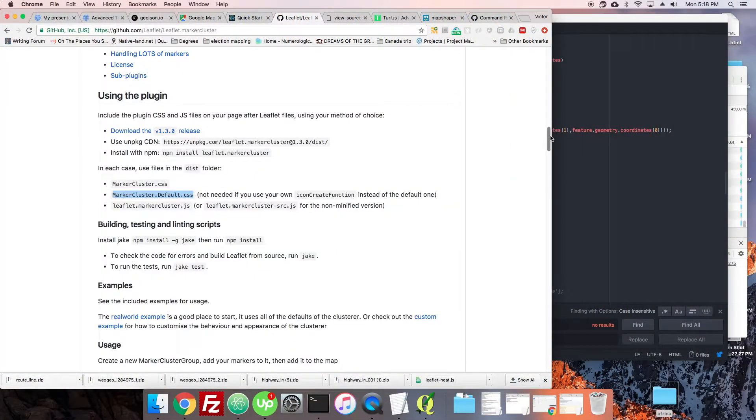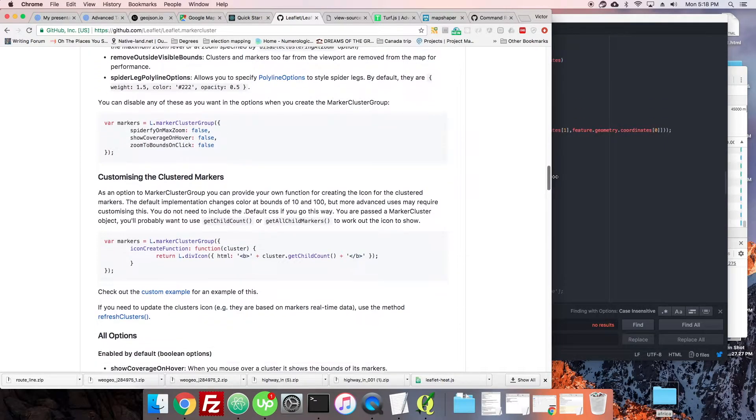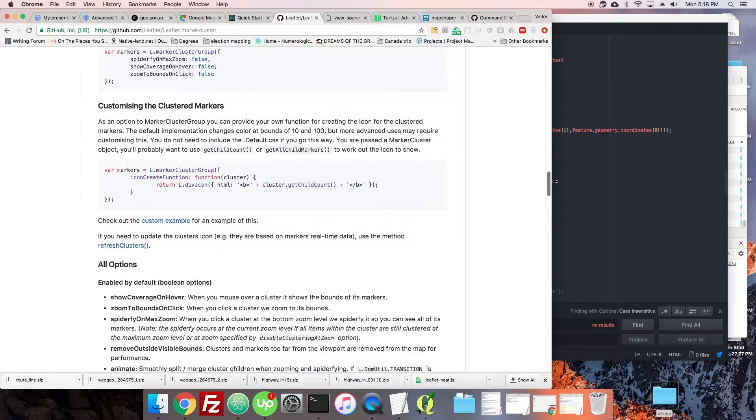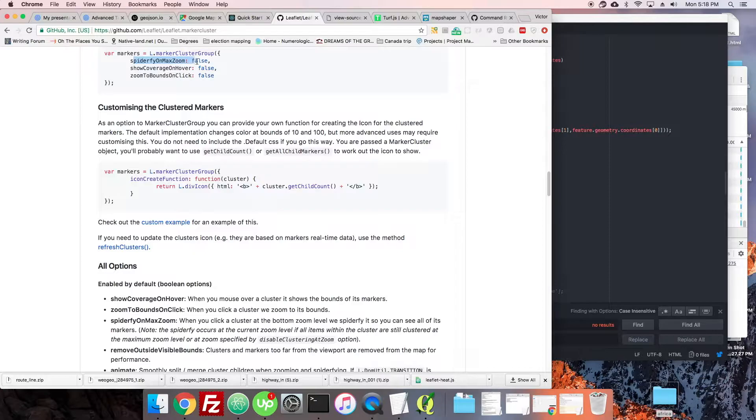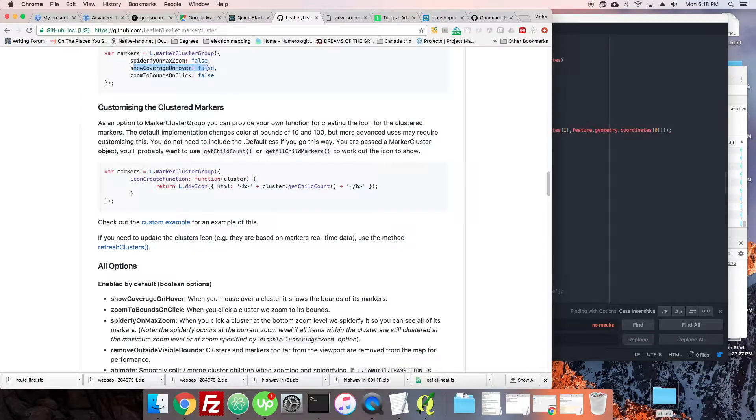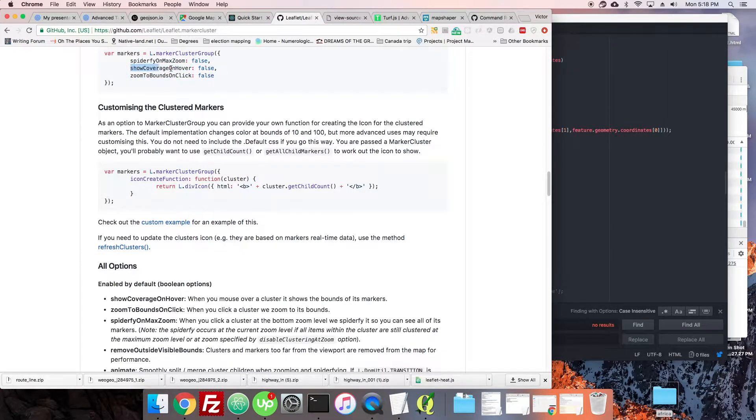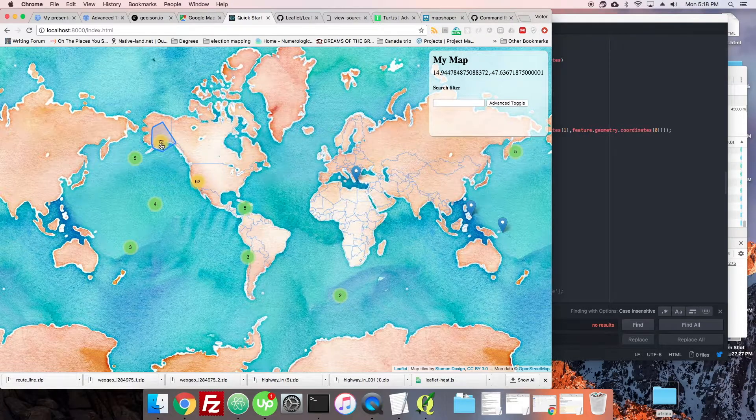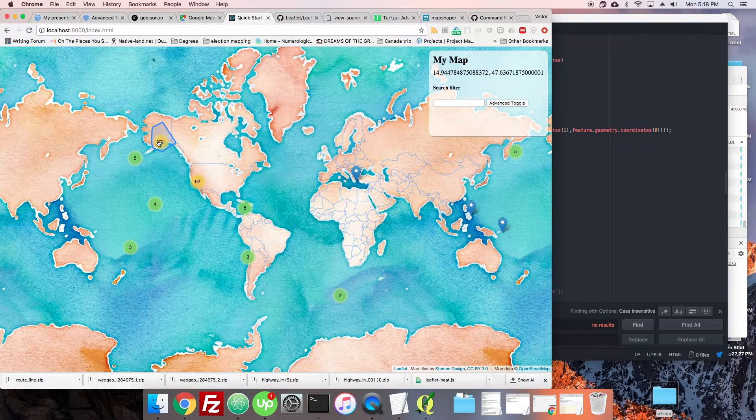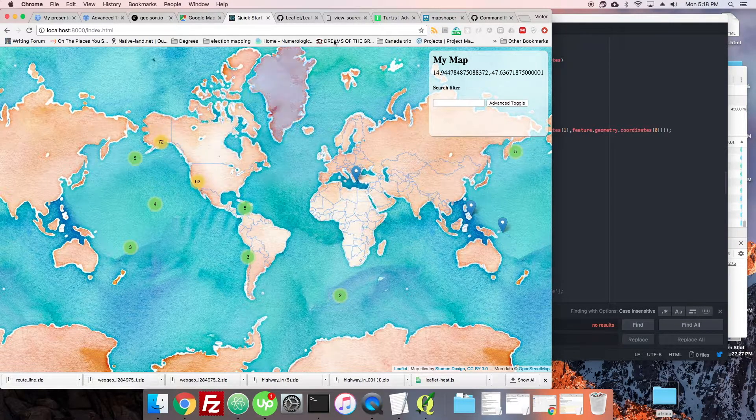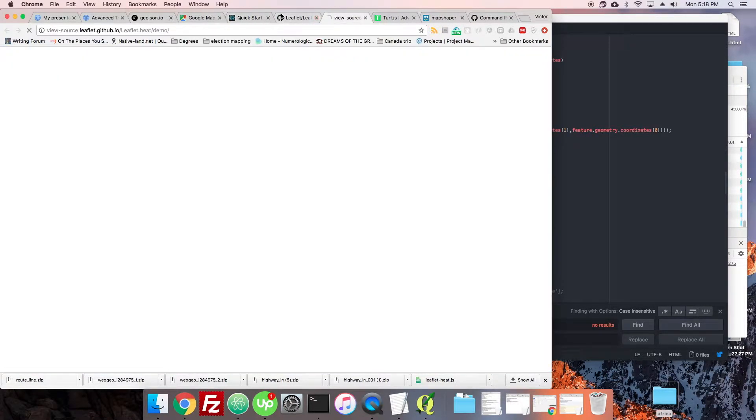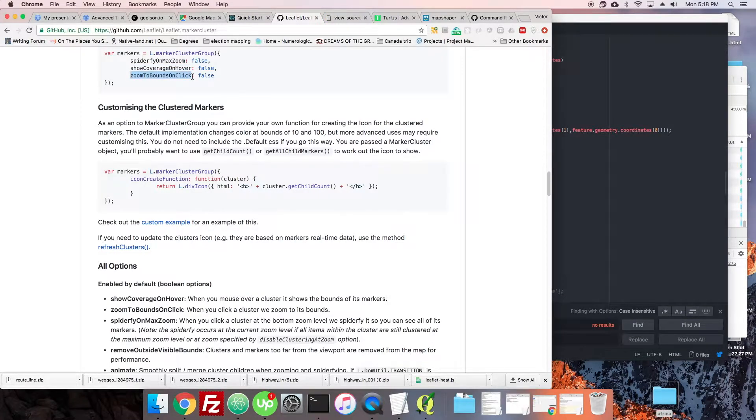Let's head into leaflet cluster and go through this. You can see there's all kinds of stuff - spiderify on max zoom, show coverage on hover, zoom to bounds on click. Show coverage on hover displays this polygon when I hover over things. You don't have to show it, you can turn that off. You can also turn off the clicking effect if you want some other mouse over effect or scrolling effect.